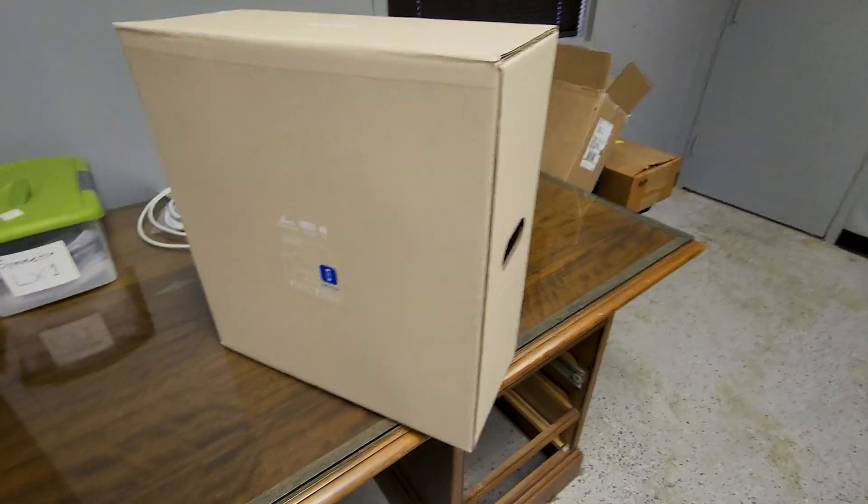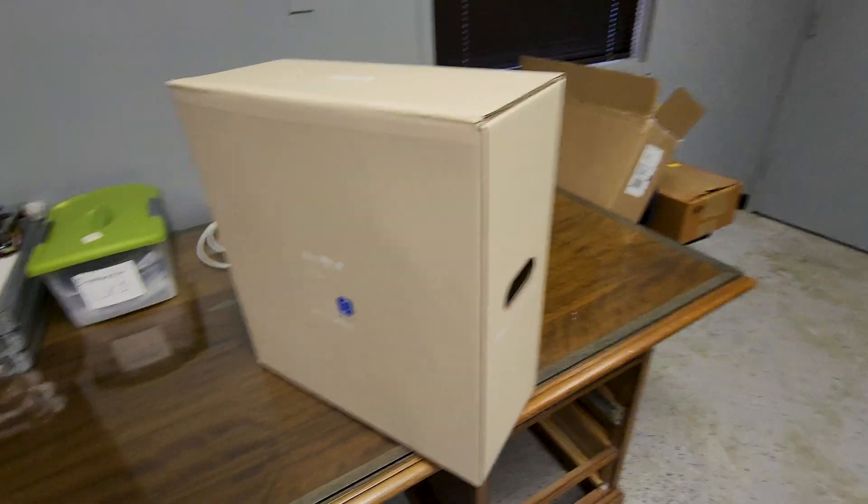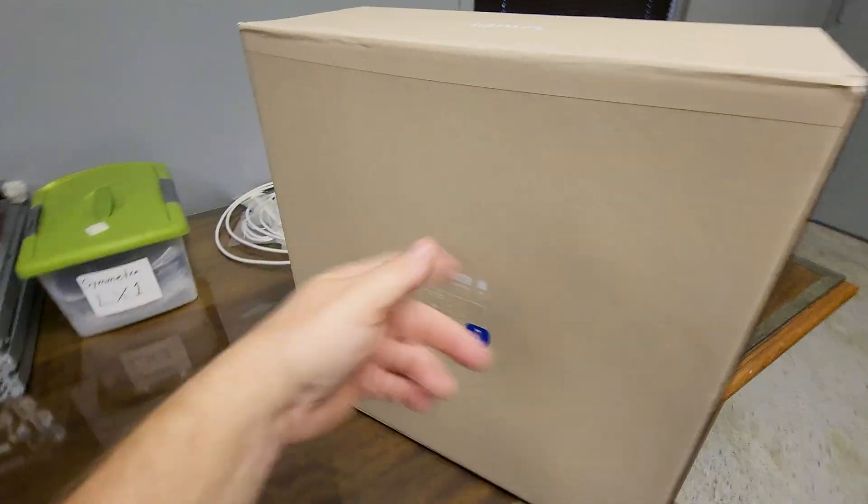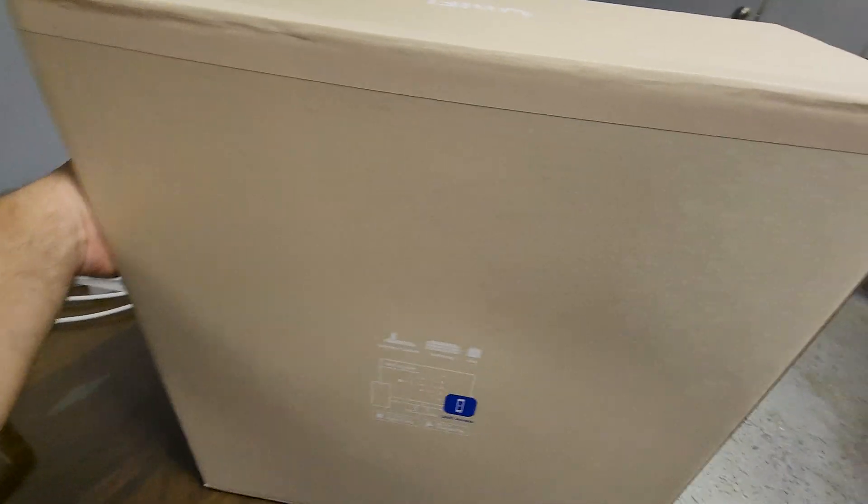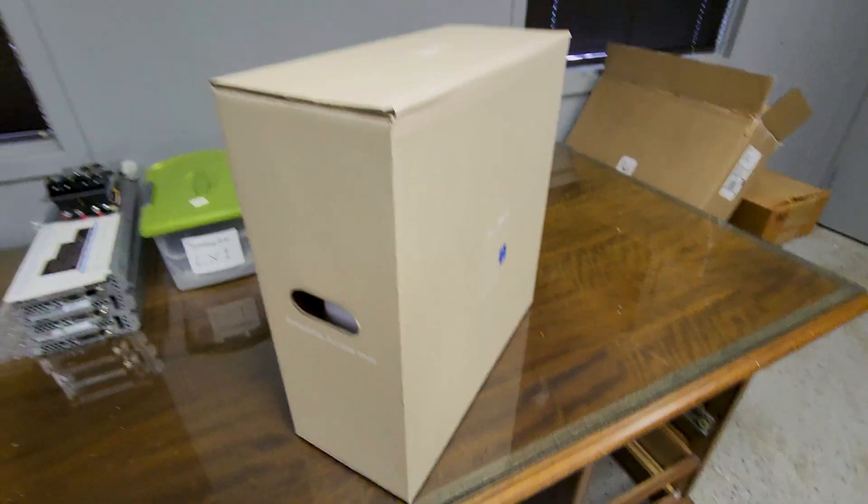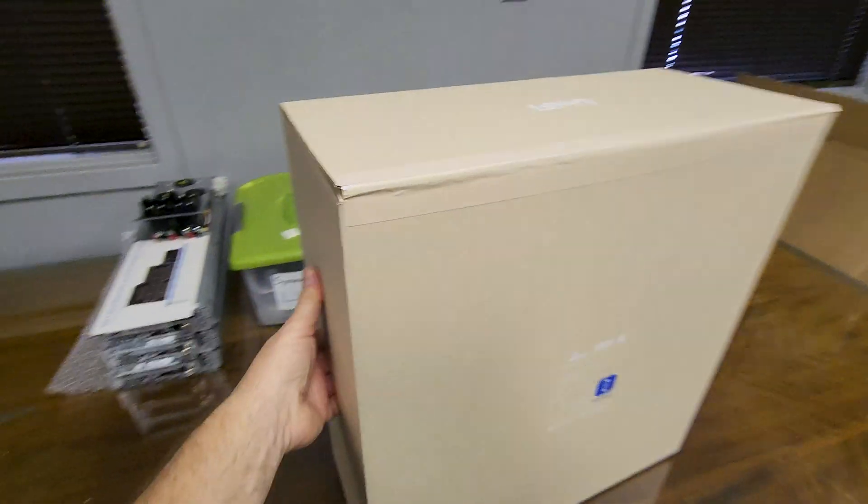It's very heavy, comes in a box all by itself, inside of a box. So yeah, let's uncork this.